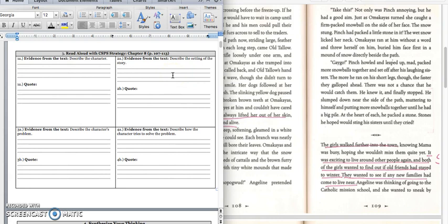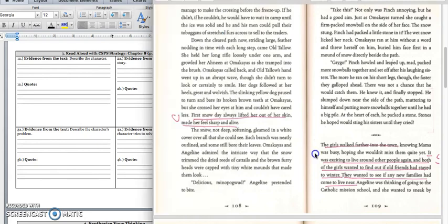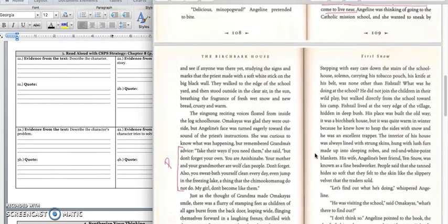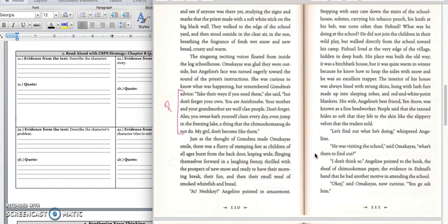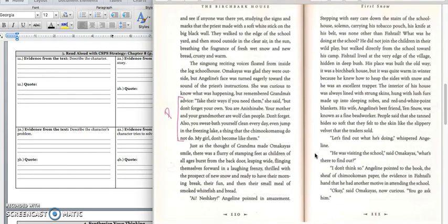We'll stop right there because we have information about the setting on page 109. In box 2A, you would write, Omakayas and Angeline walk into town to see their friends they hadn't seen all summer. Press pause, write down your answer, and play when you're ready for the quote. You can write down this quote on page 109. The girls walked farther into town, knowing Mama was busy, but hoping she wouldn't miss them quite yet.